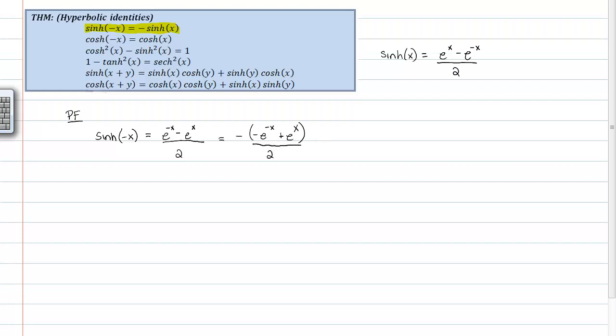And then I'll rewrite that. That is going to equal negative e to the positive x minus e to the negative x over 2.